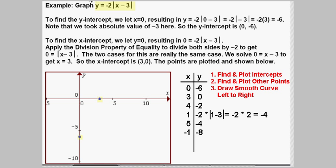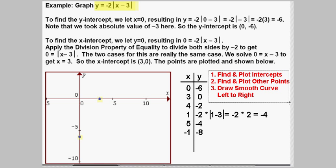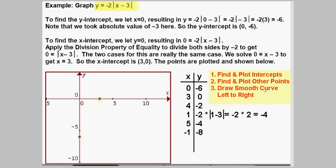In this example we are going to look at graphing y equals negative 2 times the absolute value of x minus 3. We are going to use the standard method of graphing — a method that works for a lot of equations if you do not have any other method. That is where you find and plot the intercepts, then find and plot other points in between intercepts and on each side, and then draw a smooth curve through from left to right.